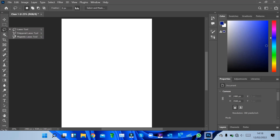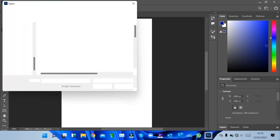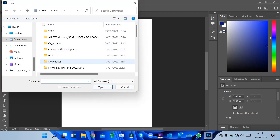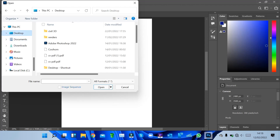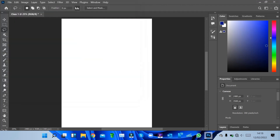Then we have the Lasso tool, which is also used for selection. For example, I can open an image — let me find and download a simple image — to demonstrate the Lasso tool in action.